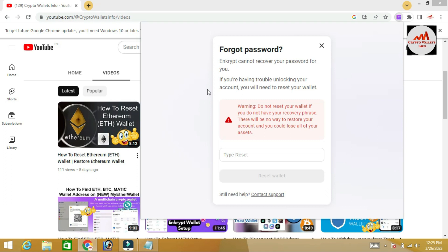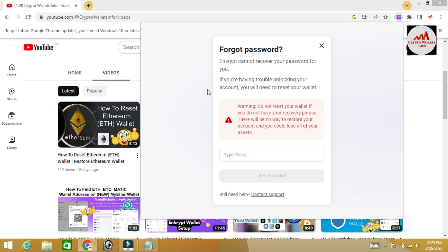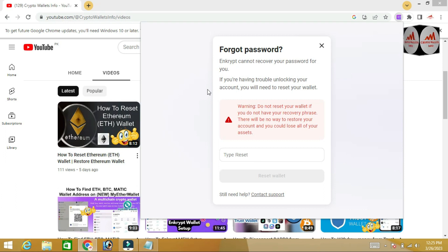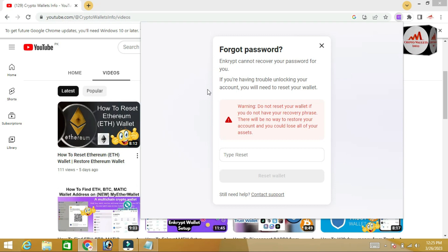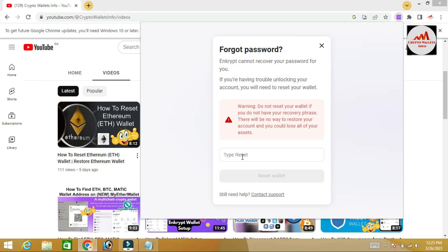MetaMask cannot recover your password for you. If you have trouble unlocking your account, you will need to reset your wallet. Warning: do not reset your wallet if you do not have your recovery phrase. If you don't have it, there is no way to restore your account and you could lose all your assets.